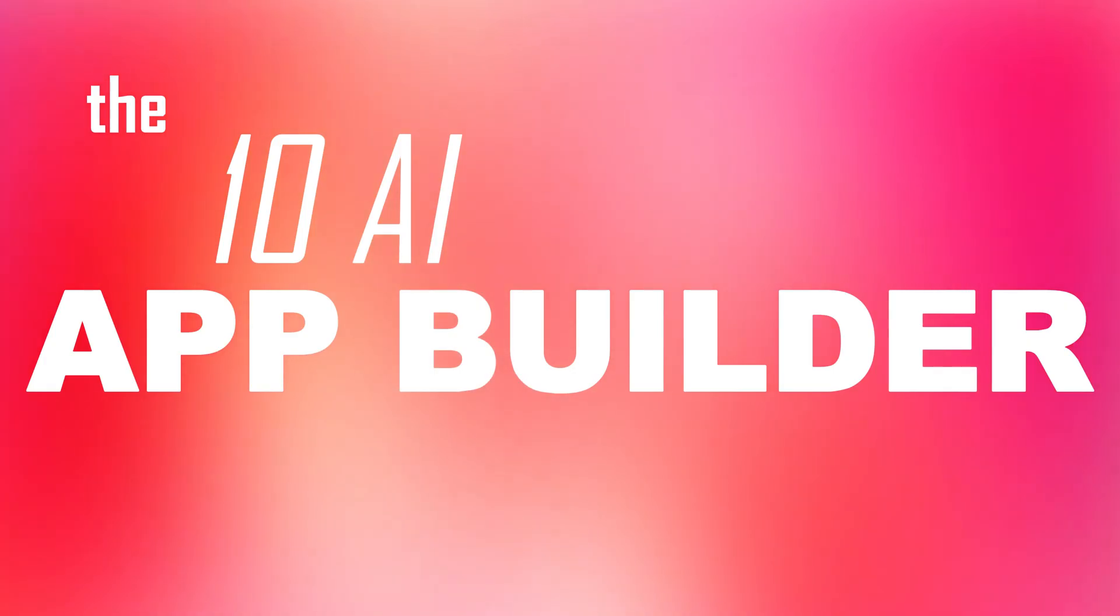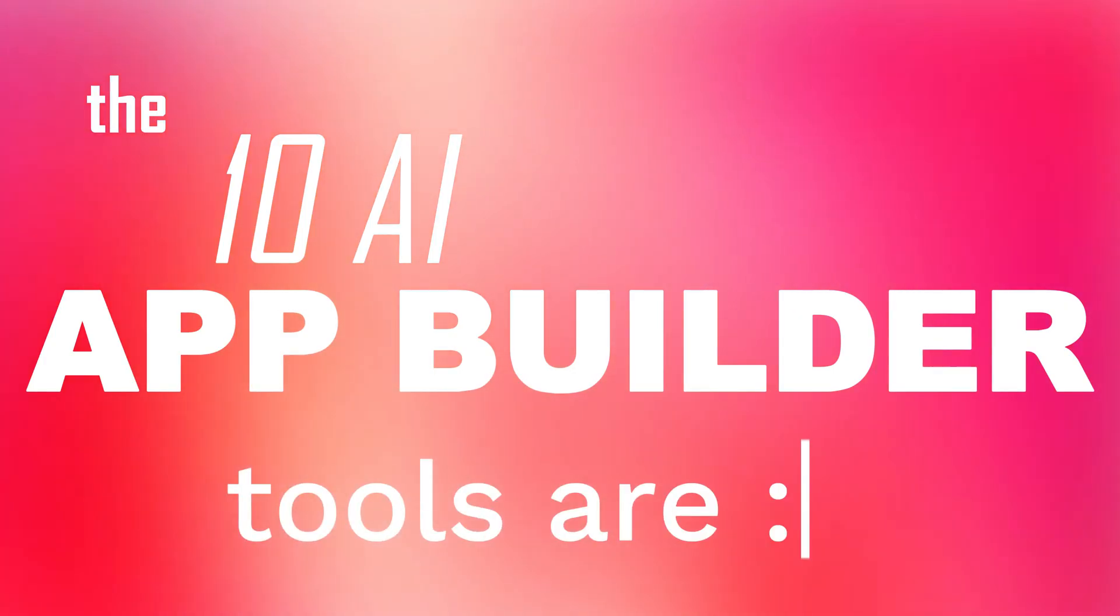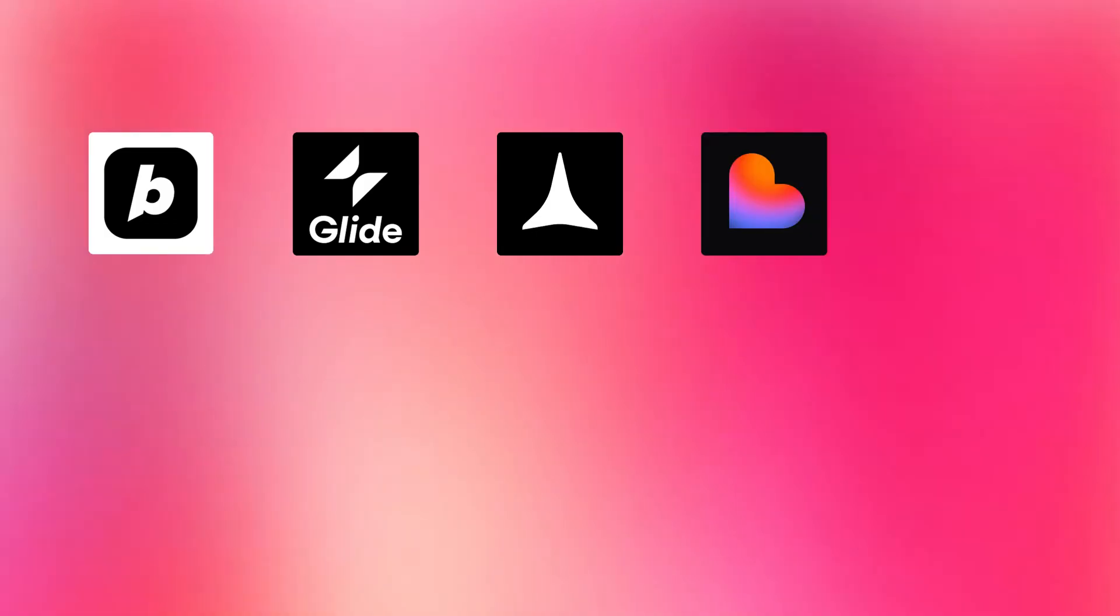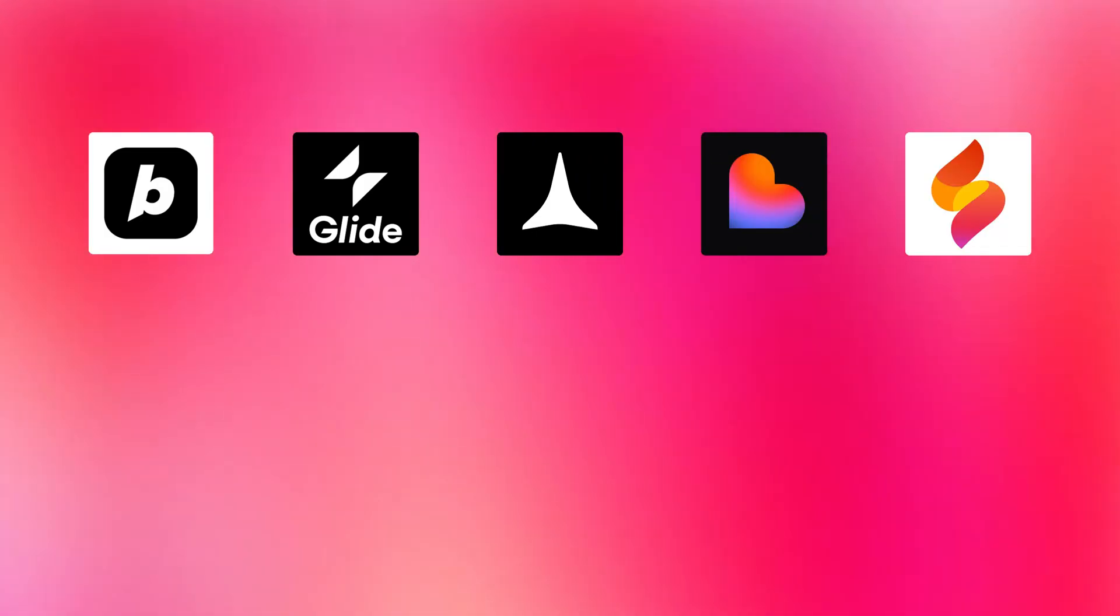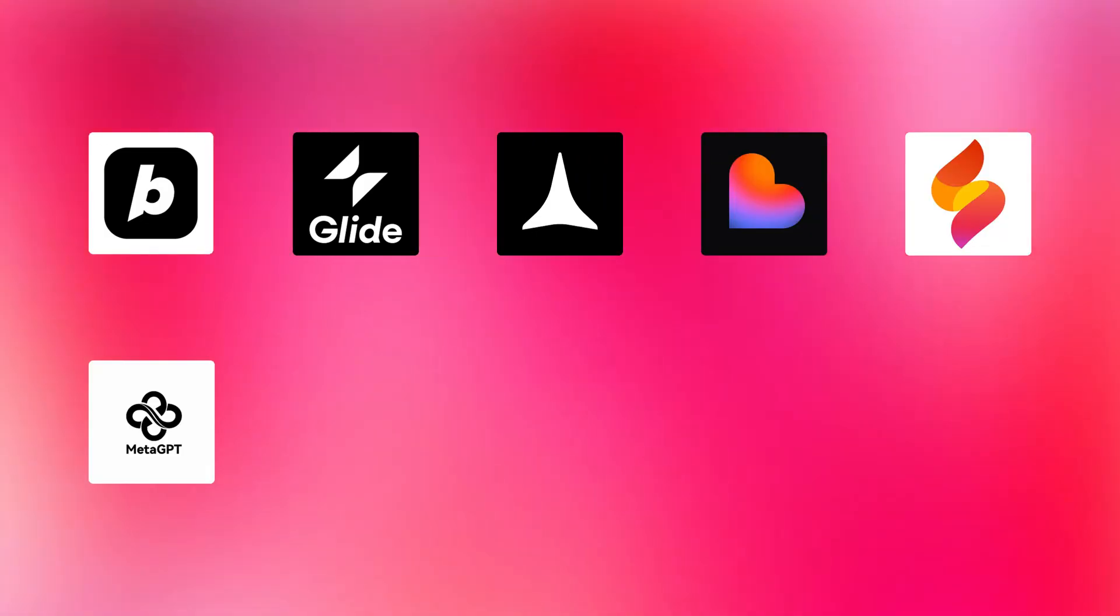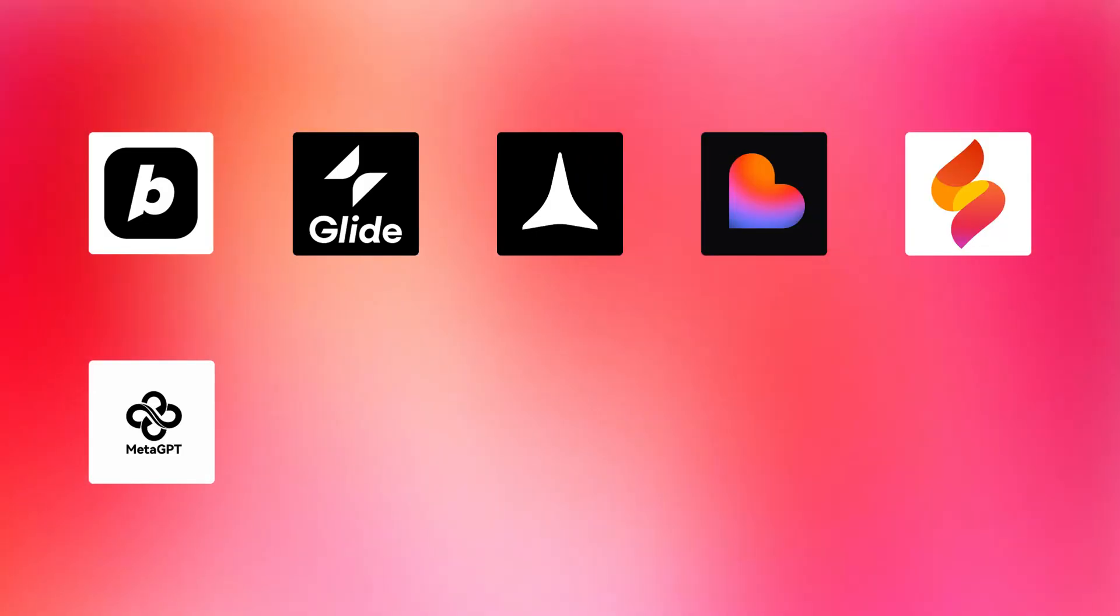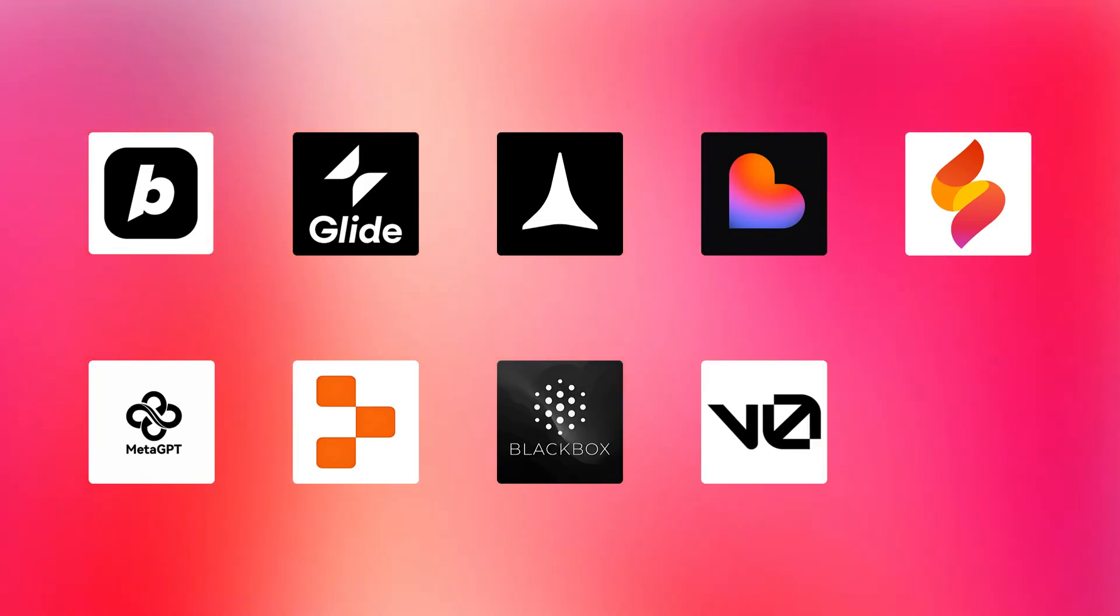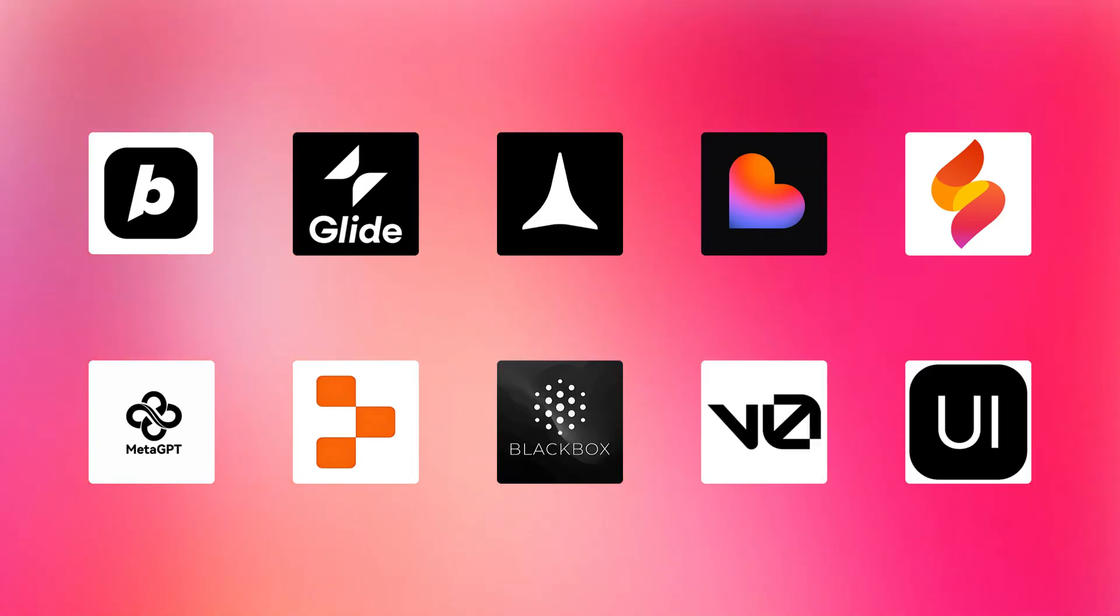The 10 AI app builder tools I'll be testing are Bolt.new, Glide, Rocket.new, Lovable.dev, Firebase Studio, MGX.dev, Replet Agent, Blackbox AI, V0.dev, and Hero UI.